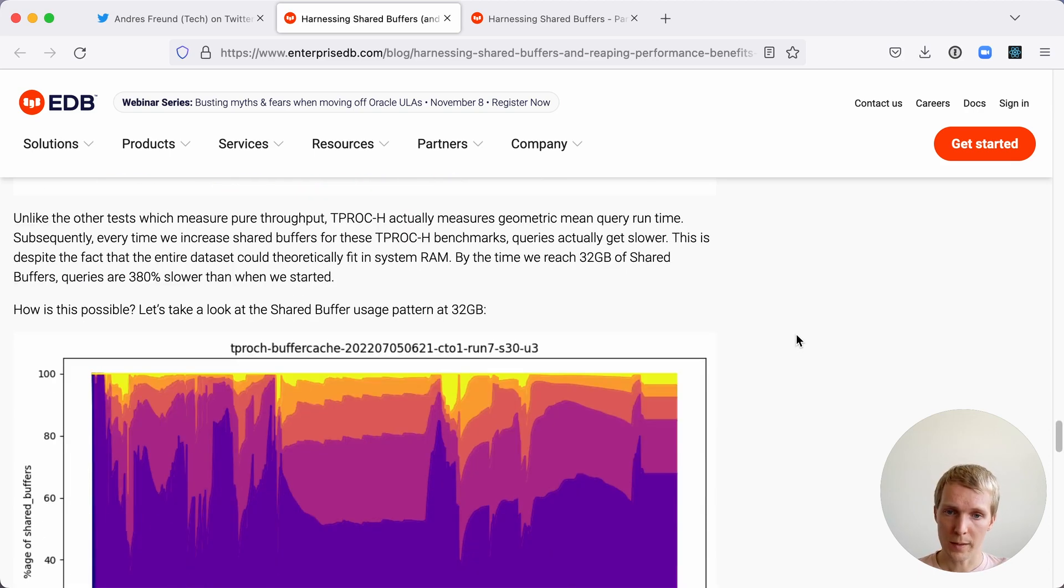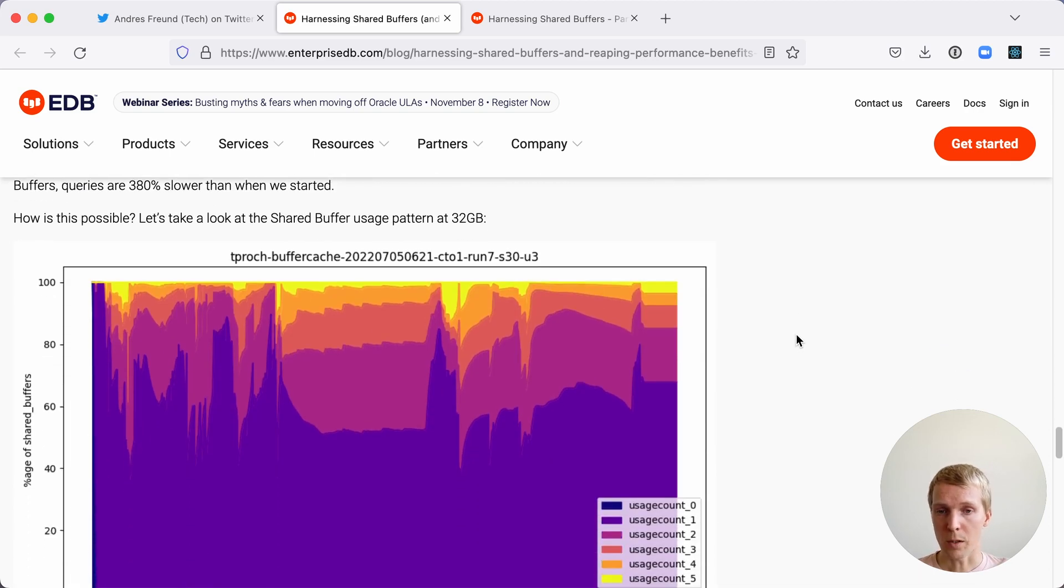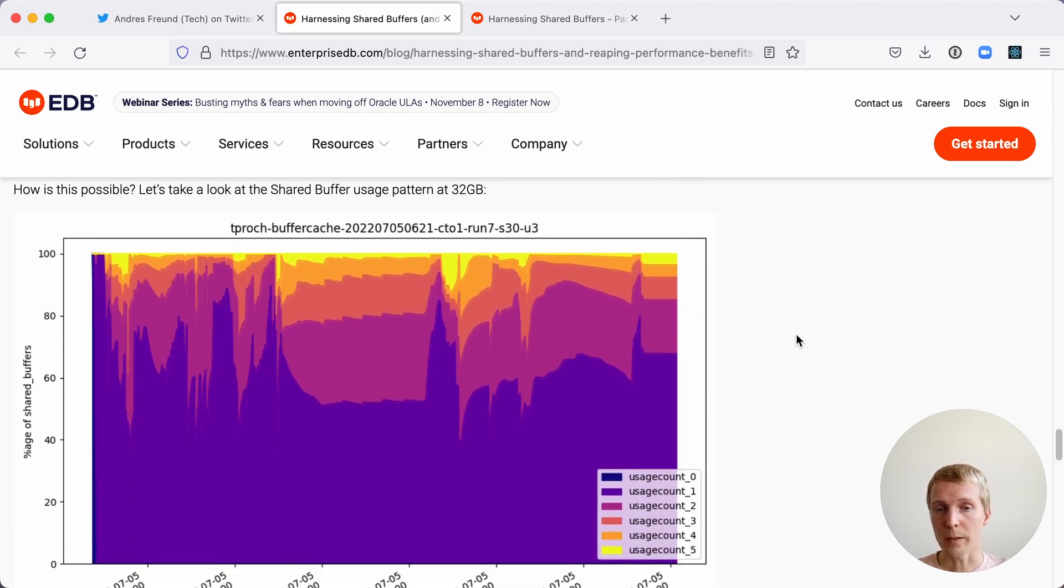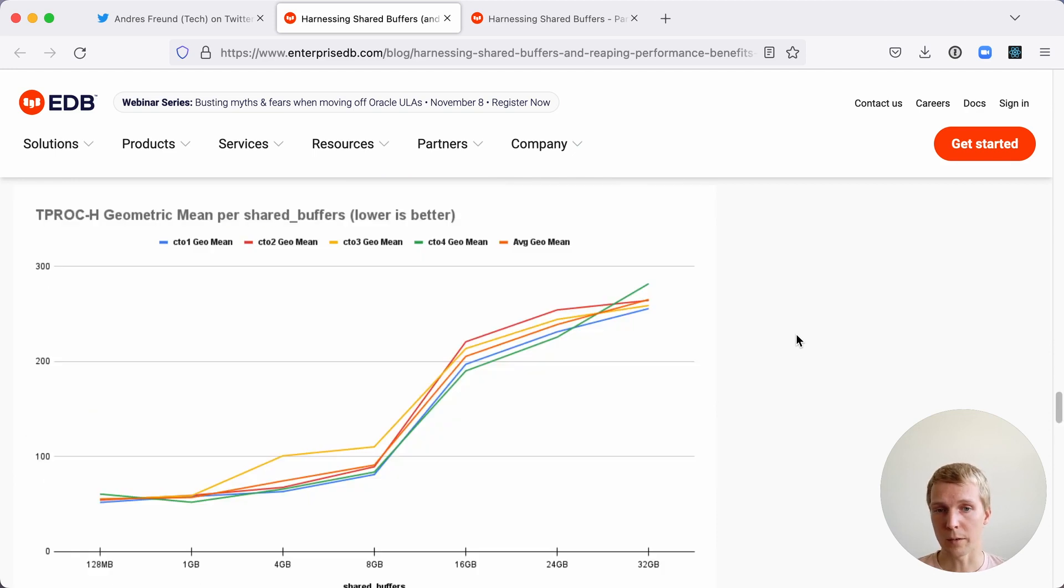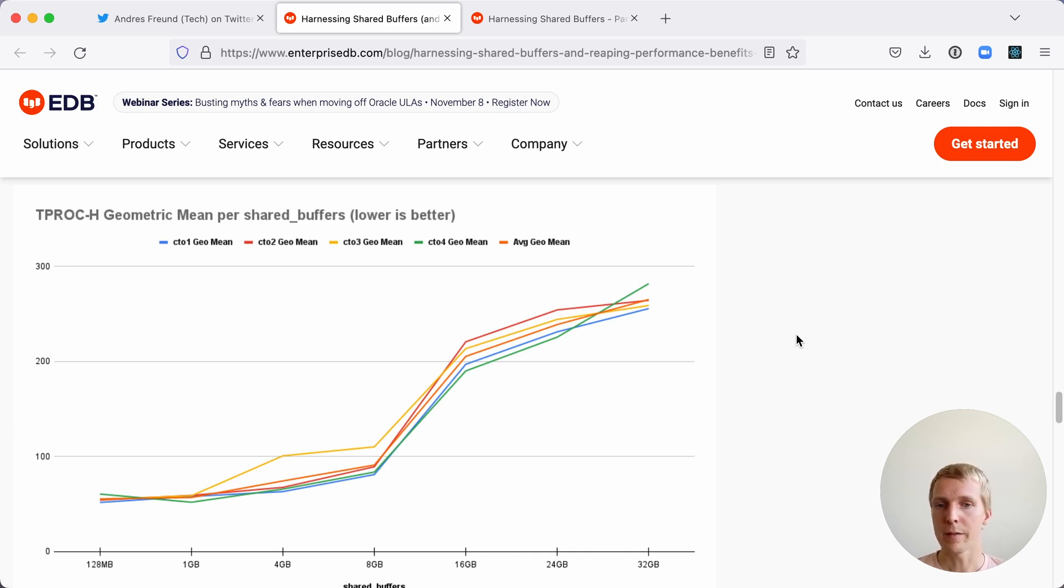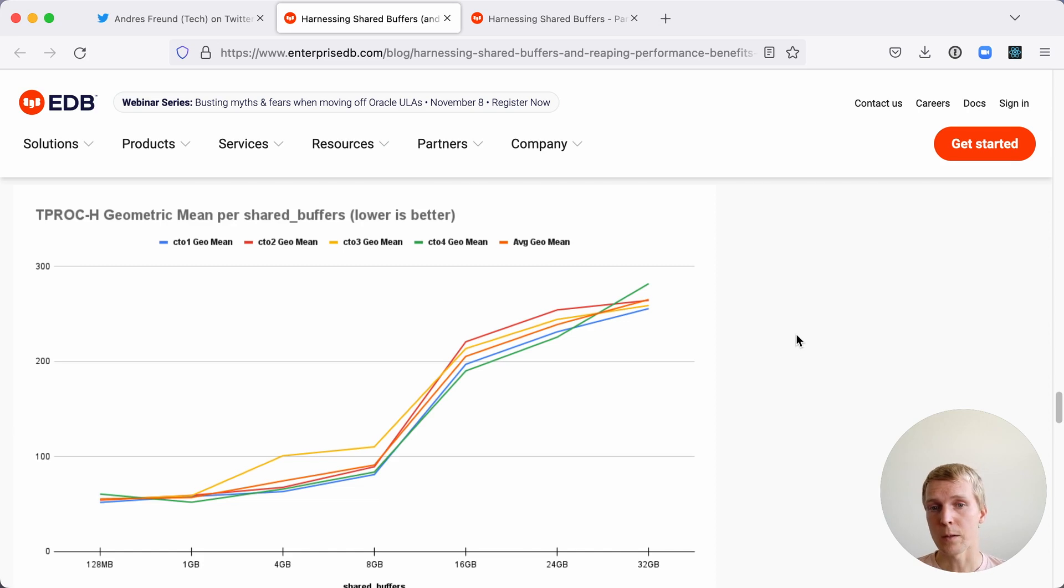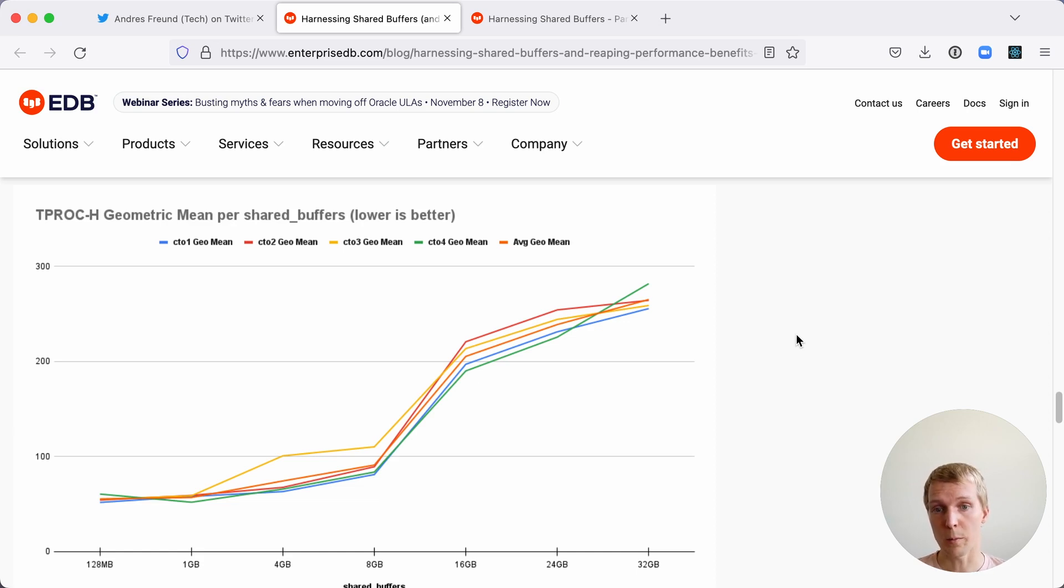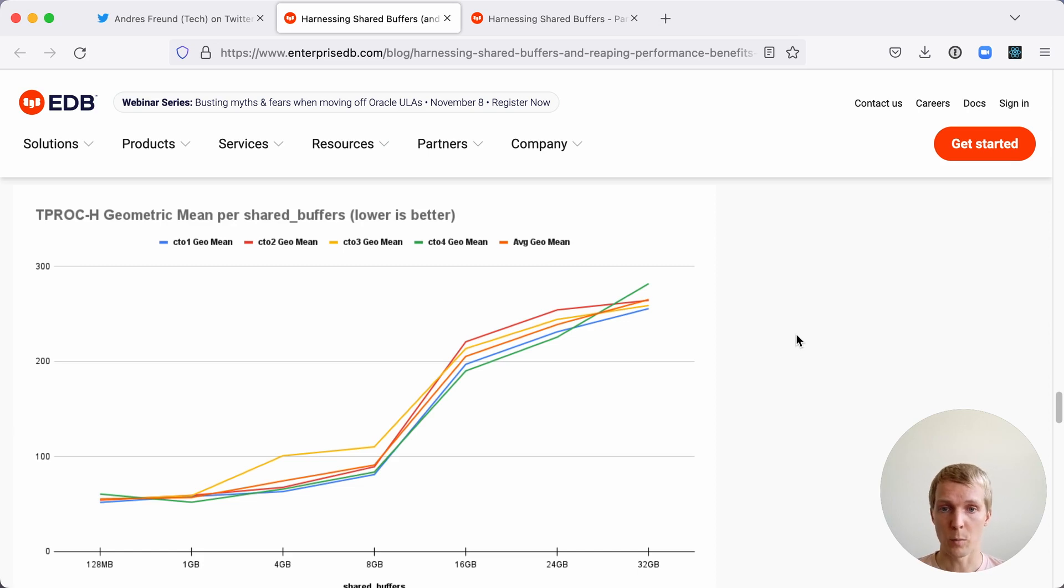He was also testing a TPC-H benchmark. In this particular case the lower shared buffers performed better and gave you better performance. The reason for that is that shared buffers wasn't really effective at caching the right pages and Postgres was essentially taking away space from the operating system cache that could have instead cached things more effectively.